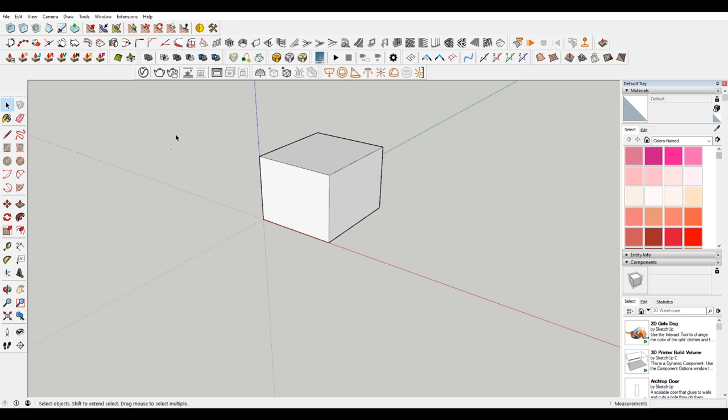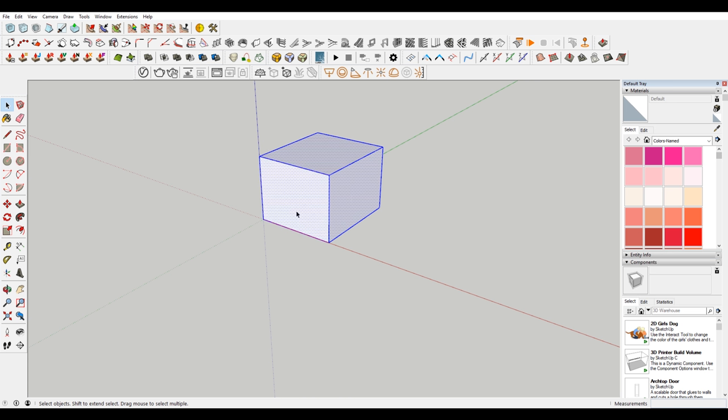So if you have this box here and you triple click. So a single click will just select the face. Double click will select the face and the bounding edges of that face. And a triple click will select all connected entities. So we're just going to triple click on that.